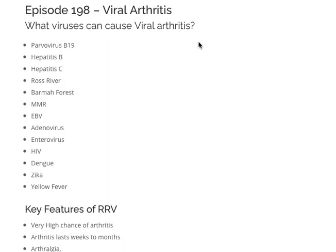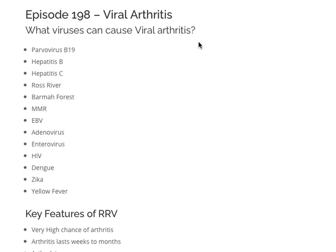Viral Arthritis can be caused by any number of viruses. The most common viruses that cause a Viral Arthritis picture are Ross River, followed by Parvovirus B19 and then Rubella. Some of the other viruses that can cause Viral Arthritis include Hep B, Hep C, Barmah Forest Virus, Measles, Mumps, Rubella, Epstein-Barr Virus, Adenovirus or Enterovirus, HIV, Dengue, Zika and Yellow Fever.